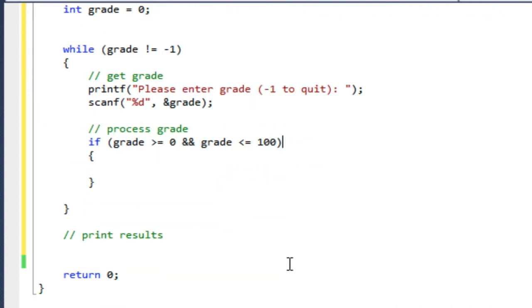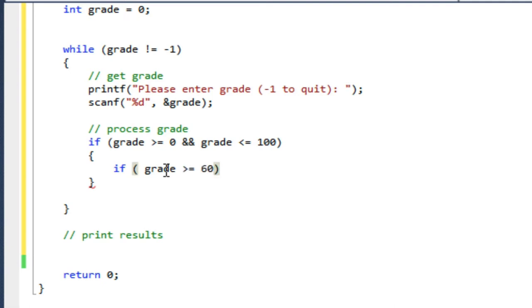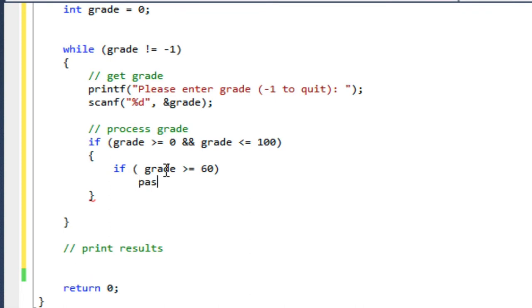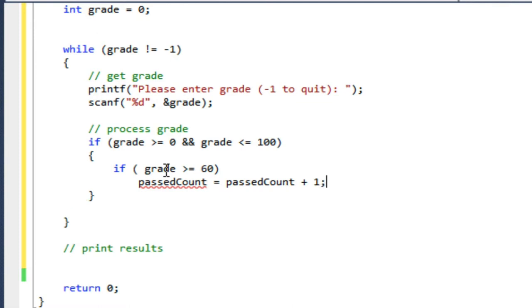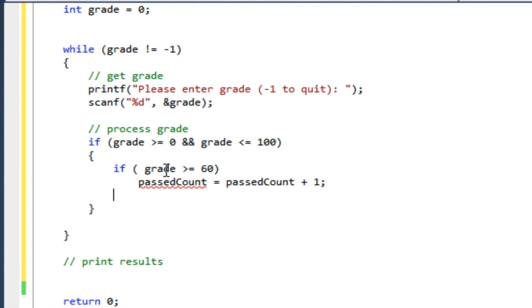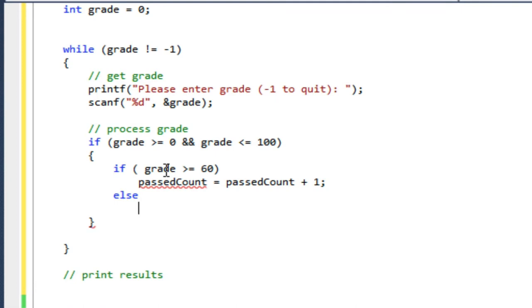So for valid grades, I want to count passed and failed. So I'm going to say if the grade is greater than or equal to 60, that means they passed. So then I'm going to say passCount equals passCount plus one. That's underlined in red because I haven't defined passCount.